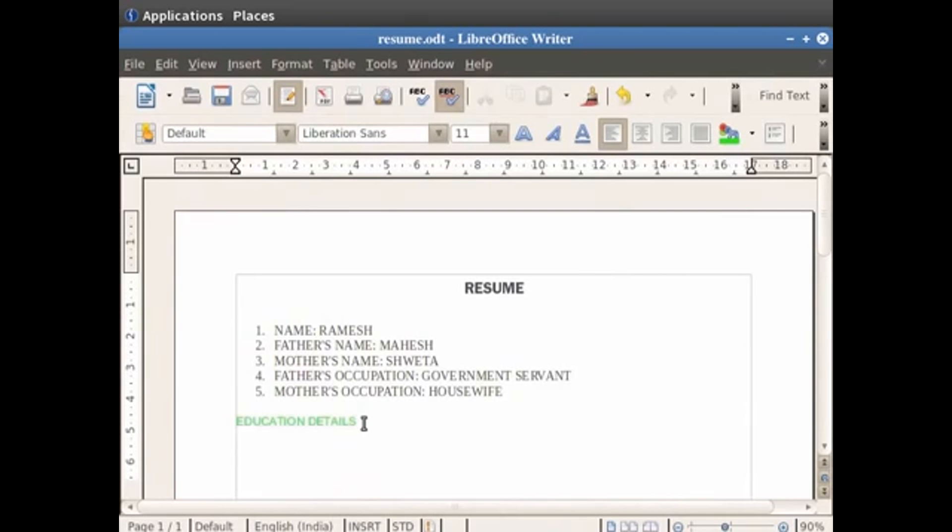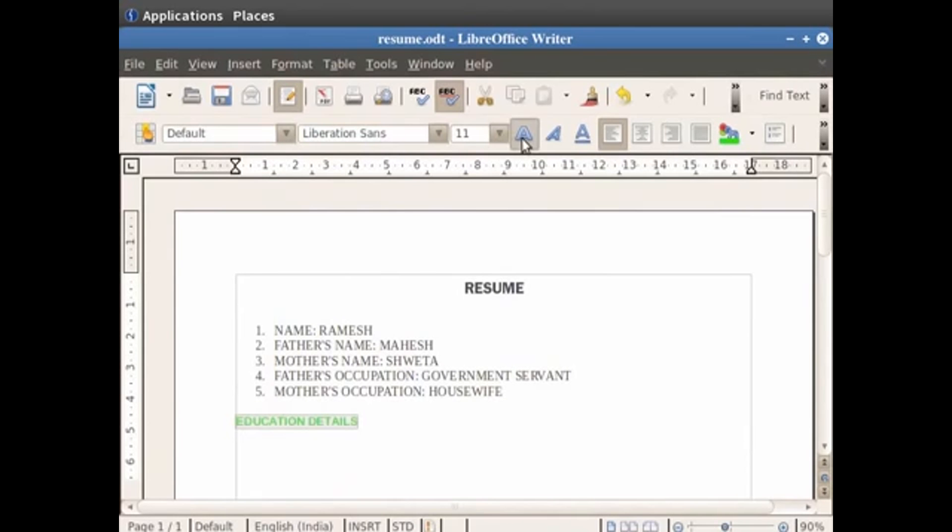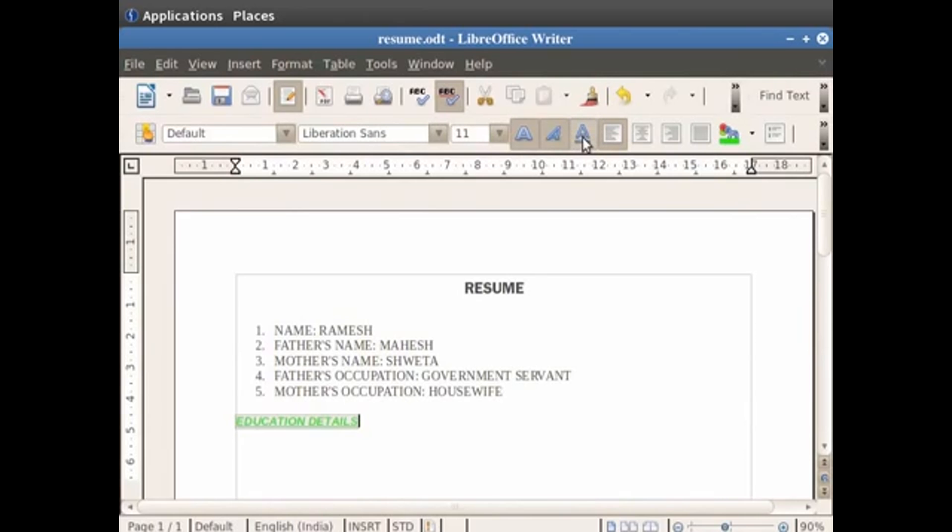Next to the font size option you will see three options, namely bold, italic and underlined. As the name suggests, these will make your text either bold or italic or underlined. So first select the heading education details. Now click on the bold icon to make the text bold. You see that the selected text becomes bold. Similarly, if you click on the italic icon, it converts the text to italic. Clicking on the underline icon will underline your text. You see that the selected text is now underlined.